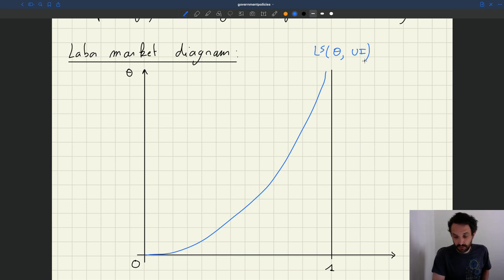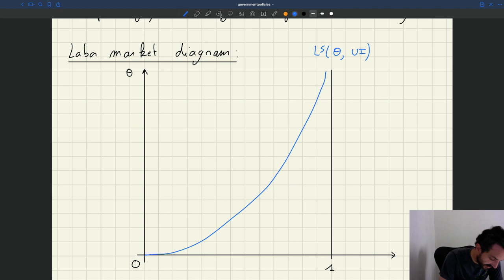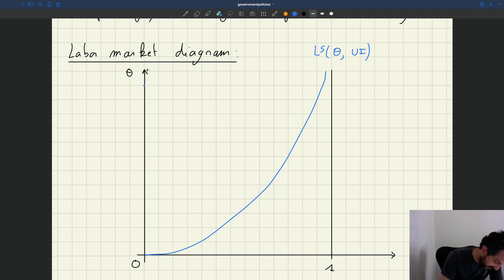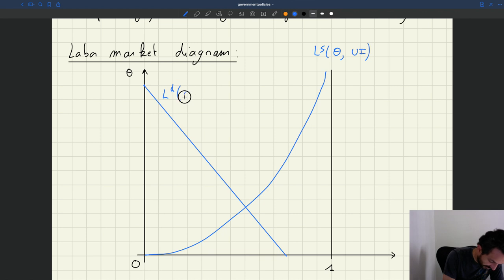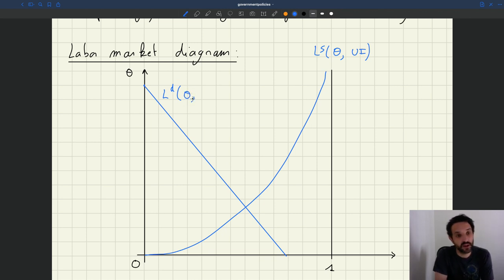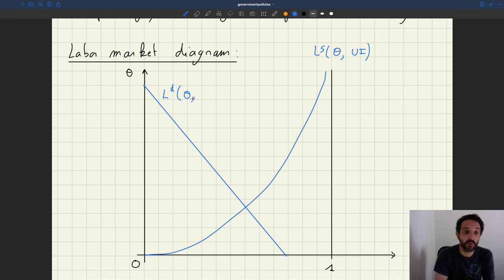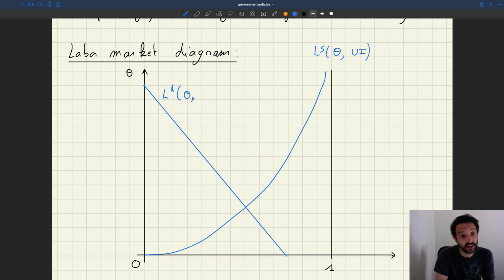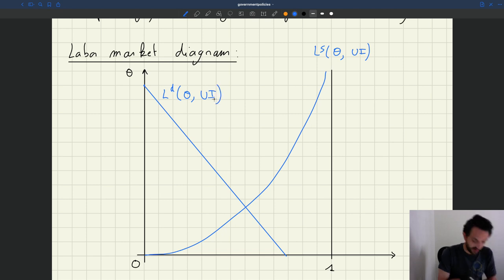What about the labor demand? Labor demand, again, in a one-period model, has very much the same properties. It's going to look something like this. Labor demand depends on theta, and once again, it also depends on UI. Here, it's not because of search effort, unlike in the labor supply curve. It's because UI may affect wages that firms pay, especially through bargaining, and that could affect labor demand.